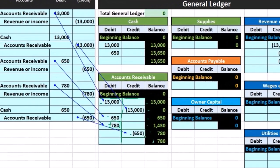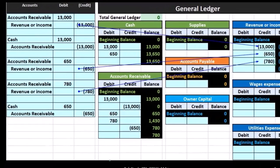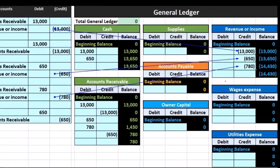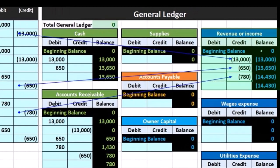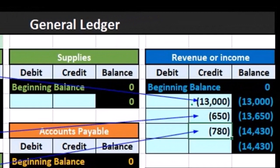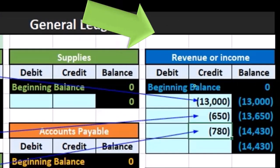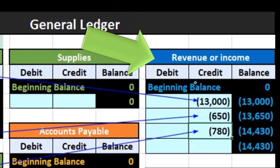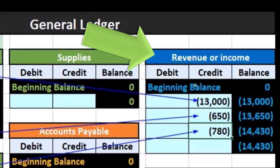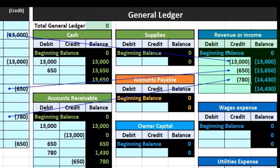If we take a look at the revenue account, it starts at zero, increasing by 13,000, then by 650, then by 780. Note that the revenue account represents credits — all entries are credits shown with brackets in the credit column of the general ledger. Also note that revenue only has credits, meaning it's only going up; revenue typically does not go down, and that will be the pattern when we look at revenue — we should just see credits increasing it.